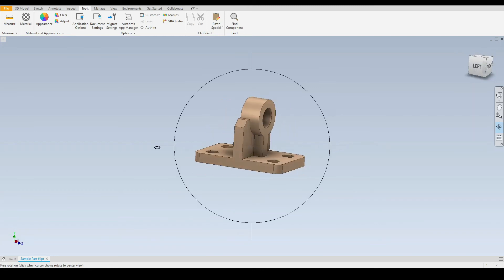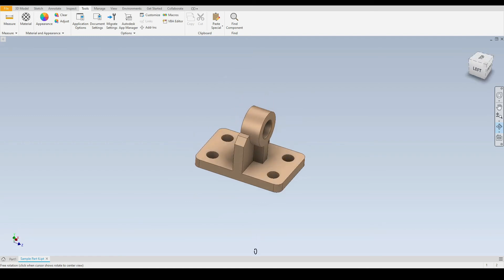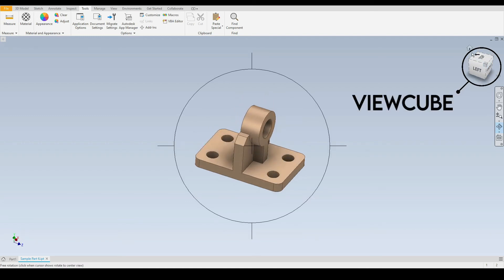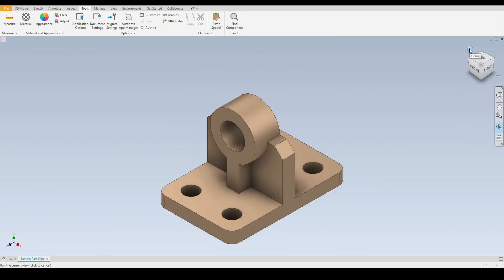In the top right hand corner we have the view cube. We have here the home icon. So if we select this, this will show us the default view on our part or assembly.